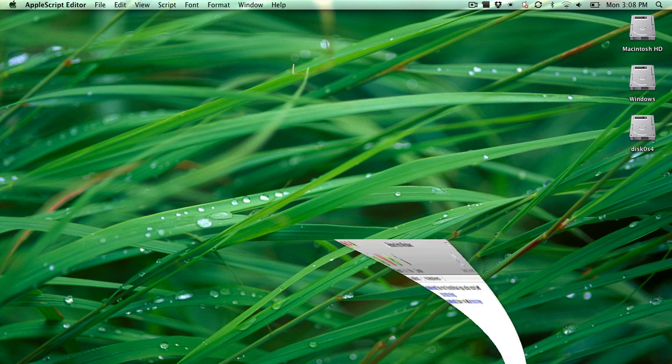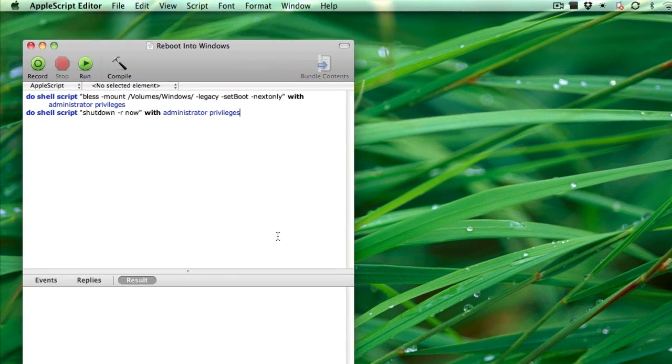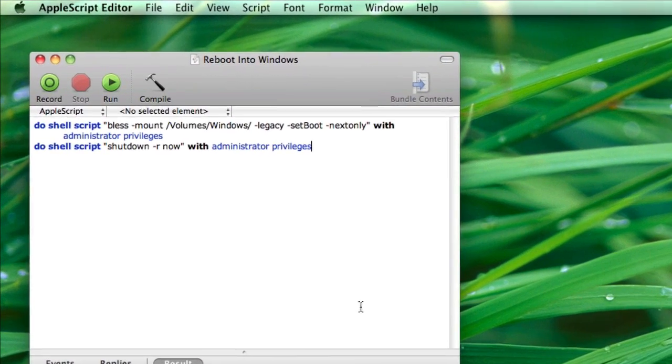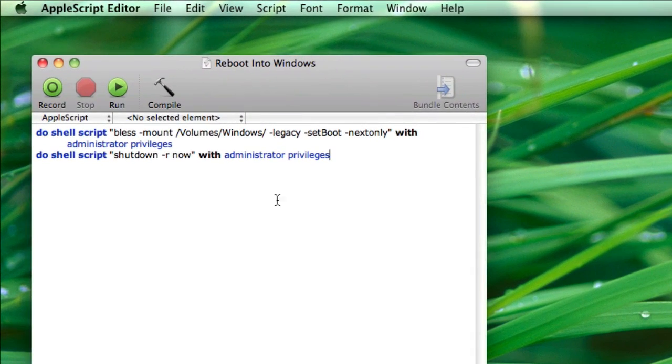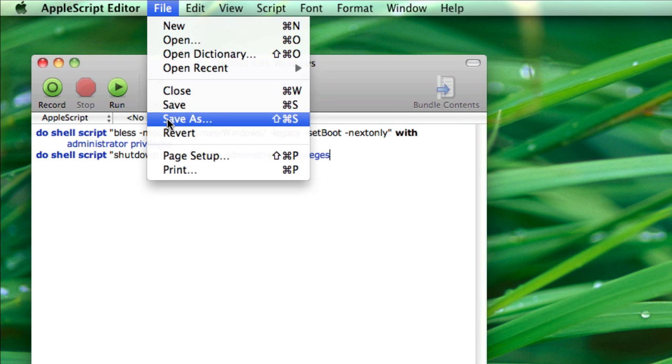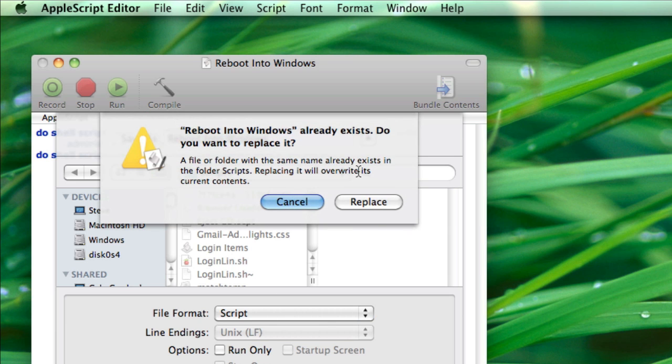But with just a little AppleScript and the magic of Quicksilver, we can do it in just a few keystrokes. Paste in the code from Lifehacker and save the AppleScript as whatever you want. I have a dedicated folder for scripts in my Dropbox, and I'm just going to call this Reboot into Windows.